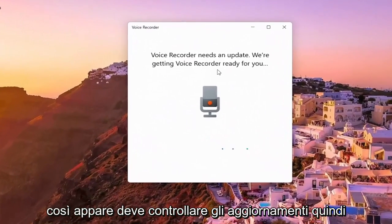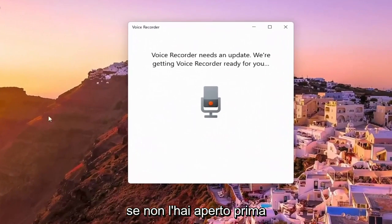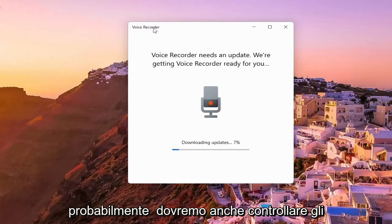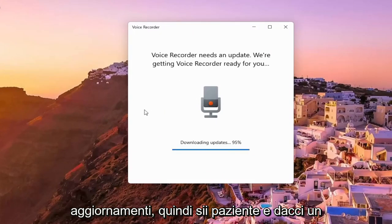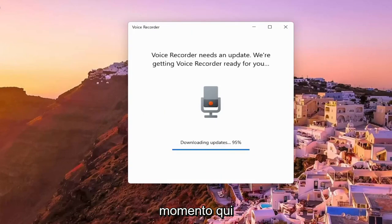So it appears you have to just check for updates. If you haven't opened it up before, you'll likely have to check for updates as well. So just be patient and give it a moment here.